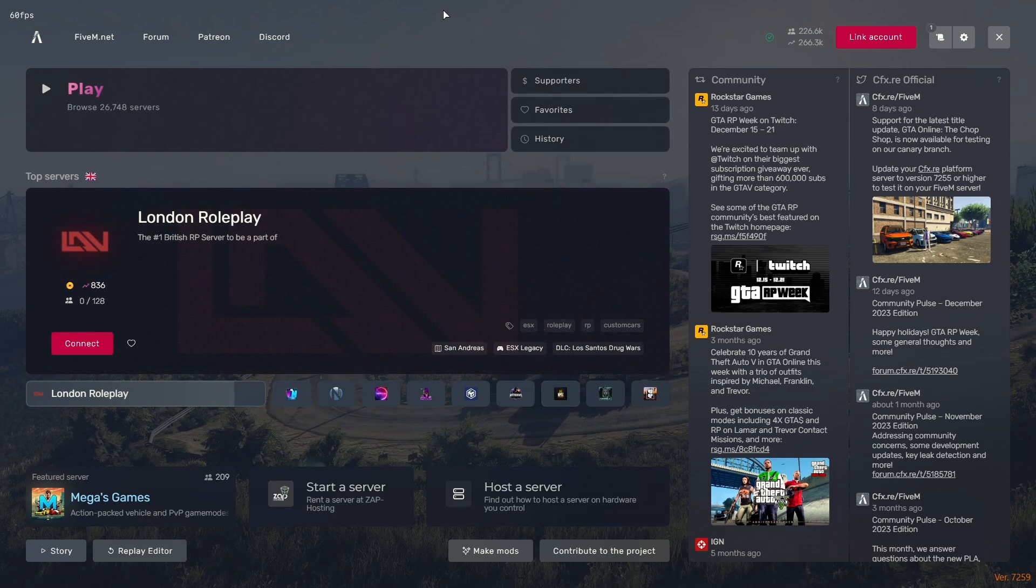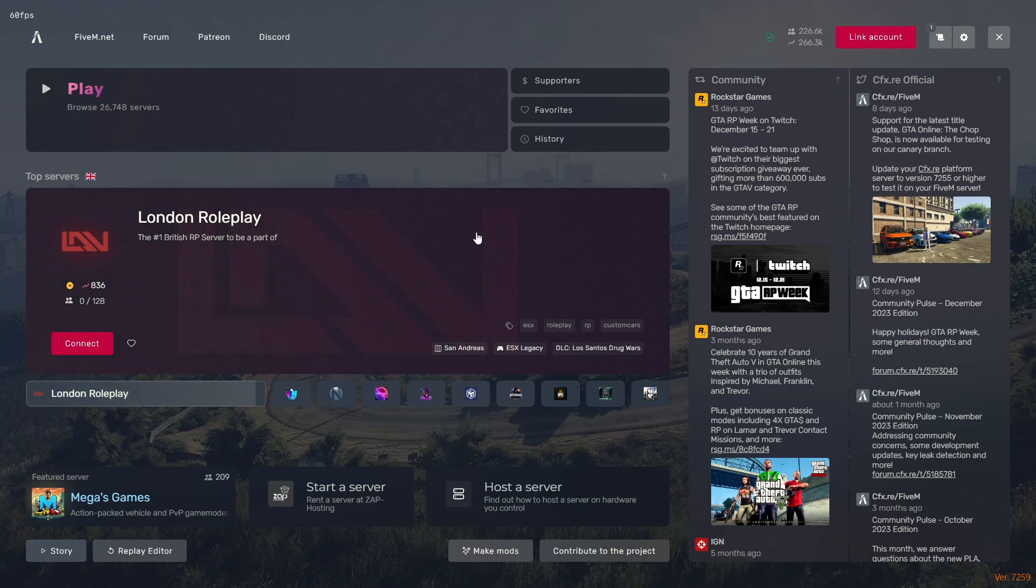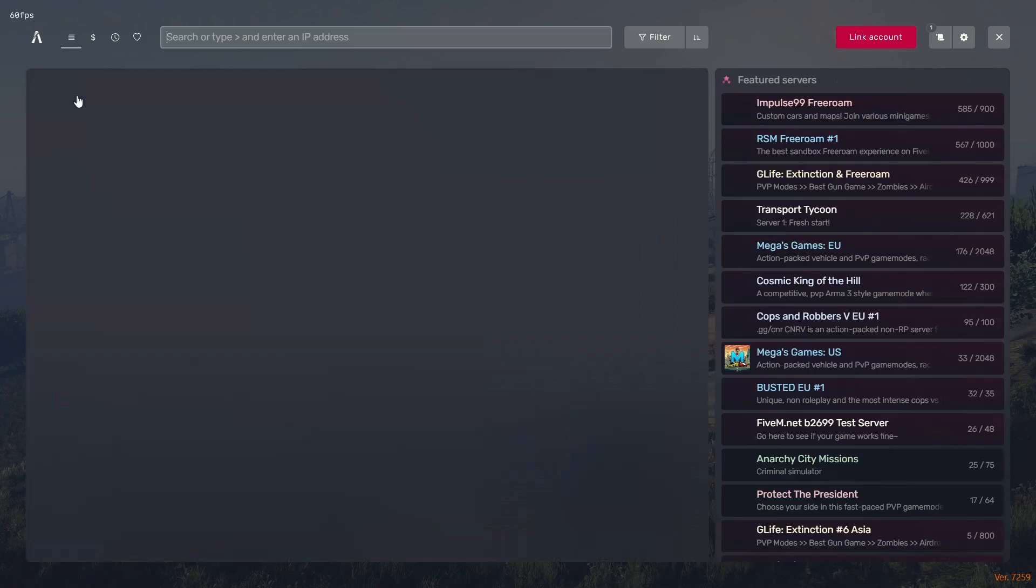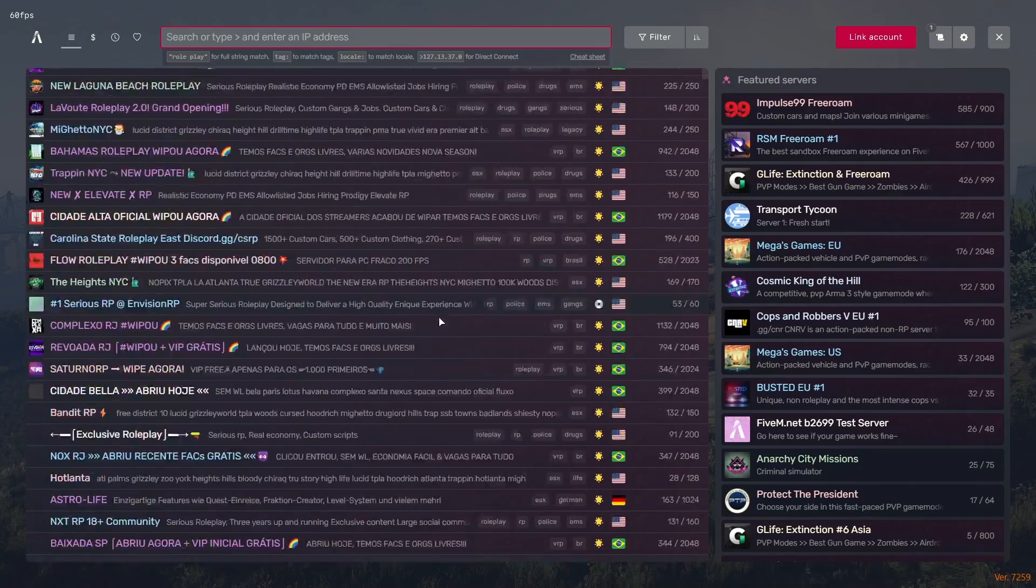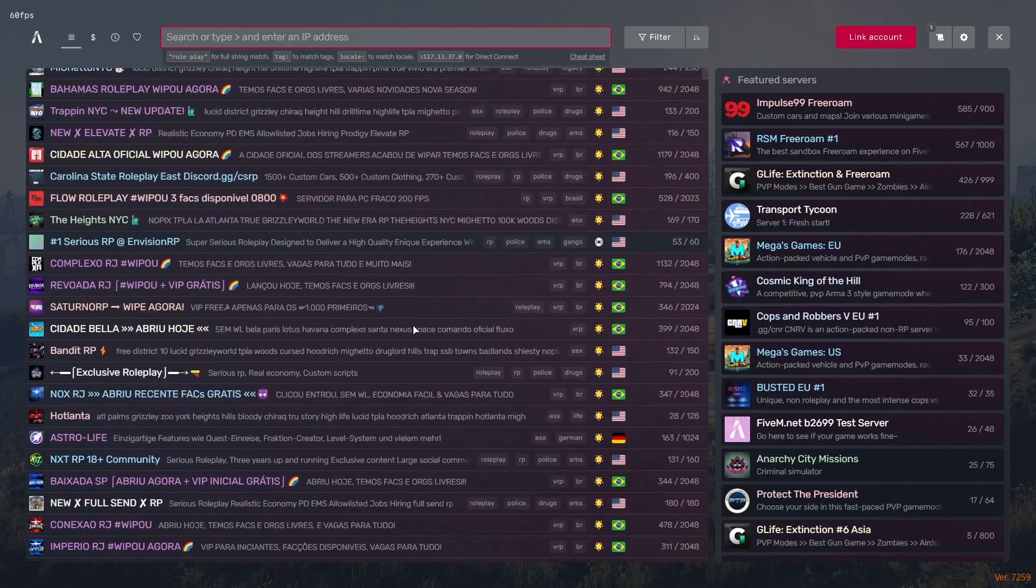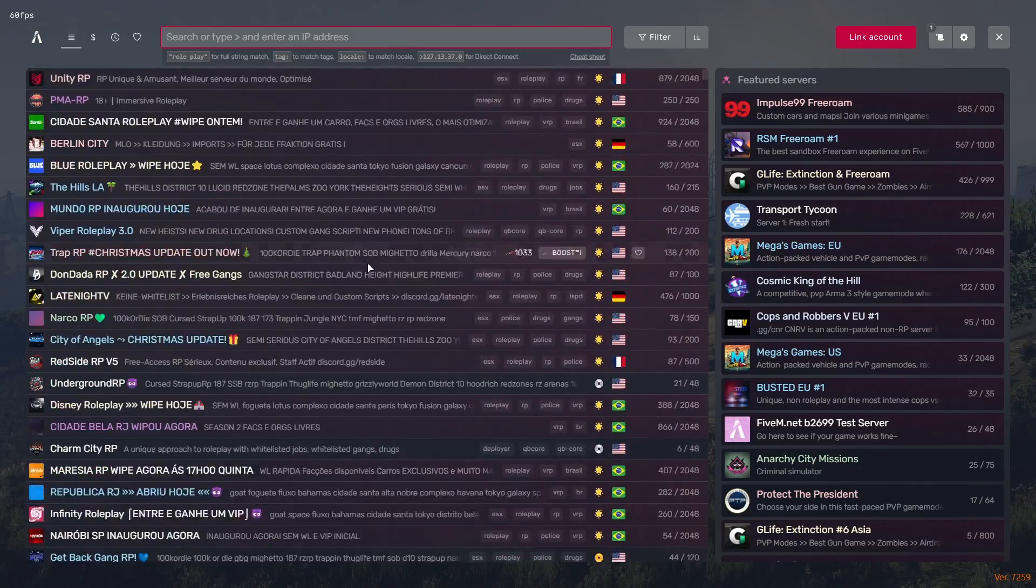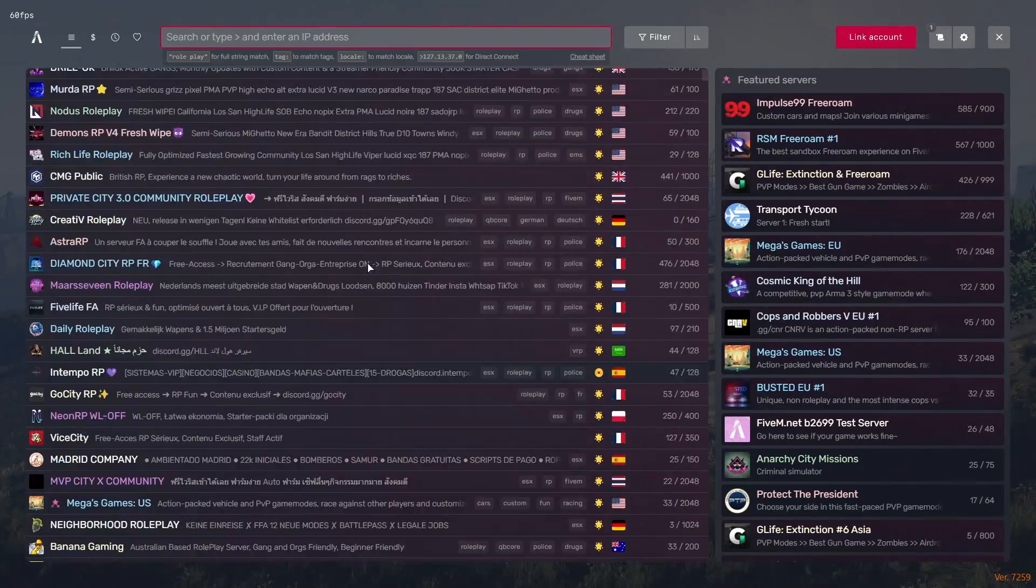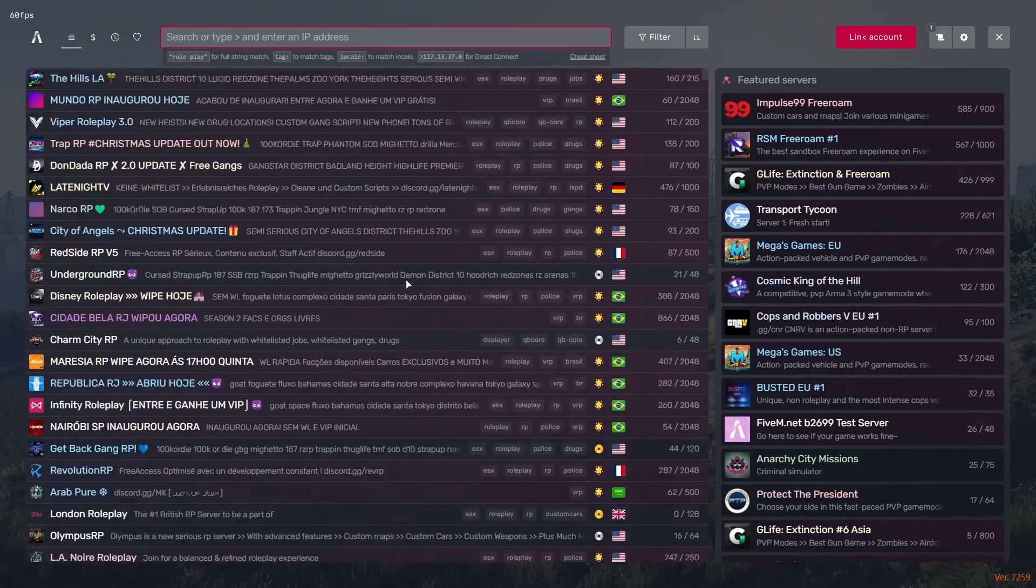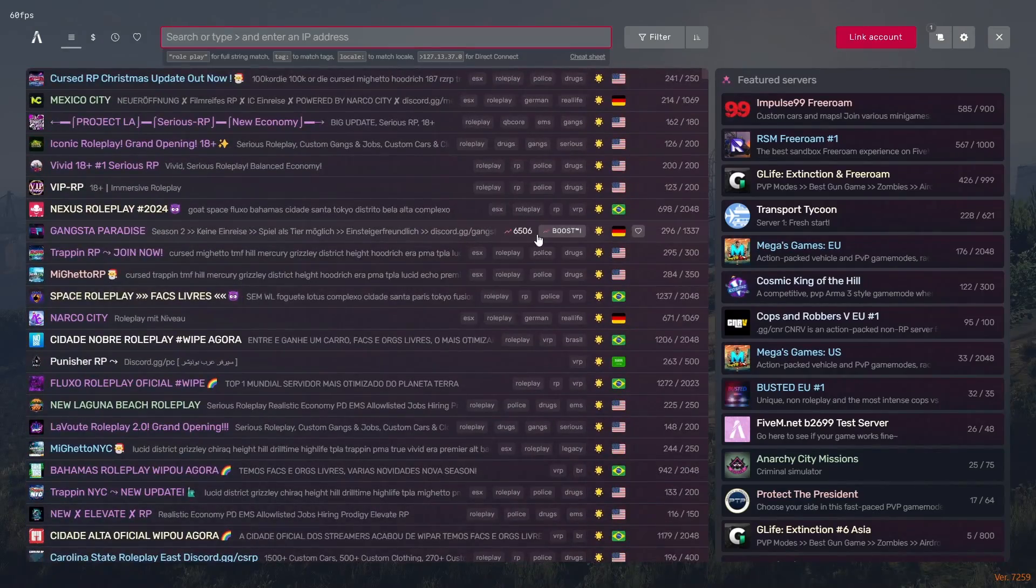From here, you guys can select one of these servers on the home screen, or you can select one of the featured servers, whatever you want. Or you can hit Play, and this is going to be your server list. This is pretty much every single public server on FiveM in existence. And obviously, you can also search for them here.